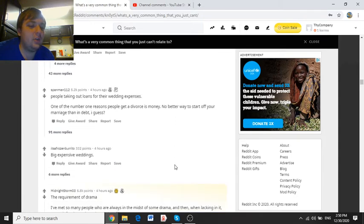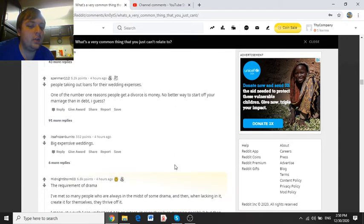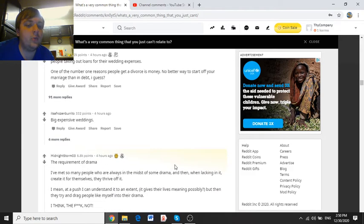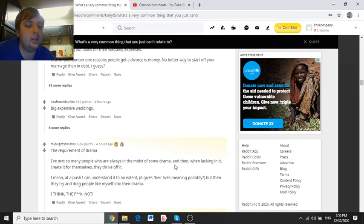People taking out loans for their wedding expenses. One of the number one reasons why people get a divorce is money. No better way to start off your marriage than in debt, I guess.